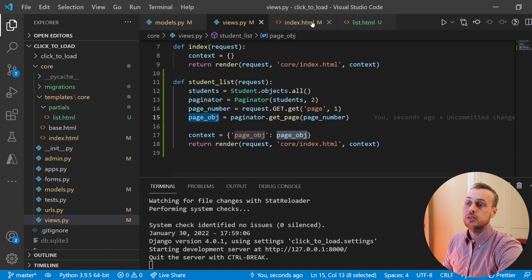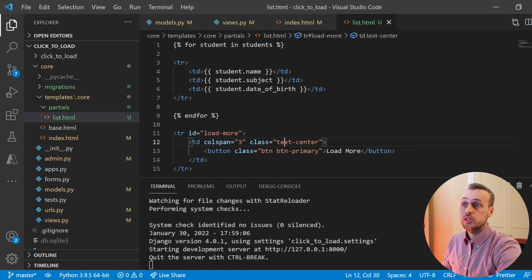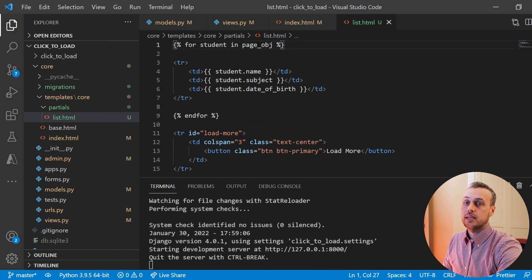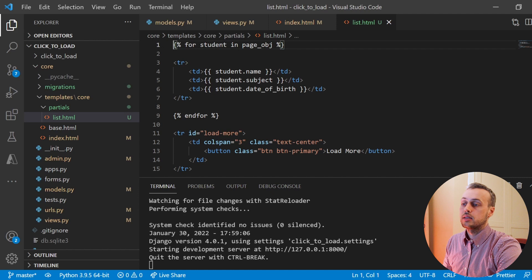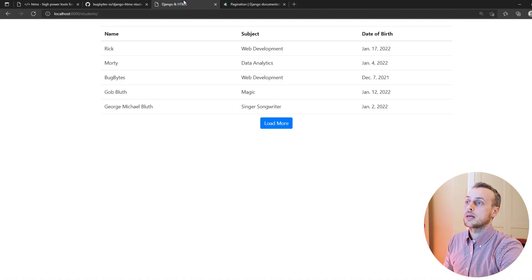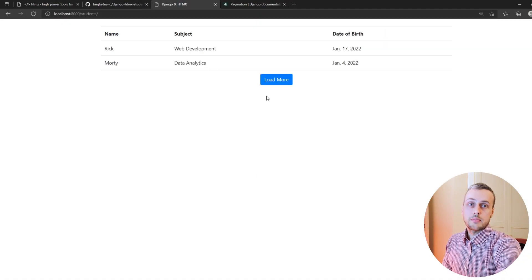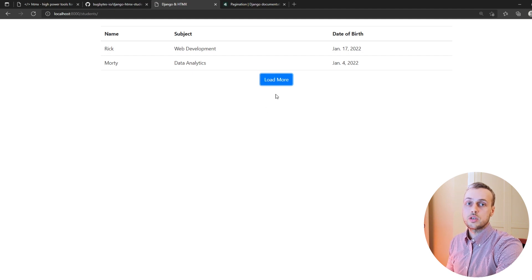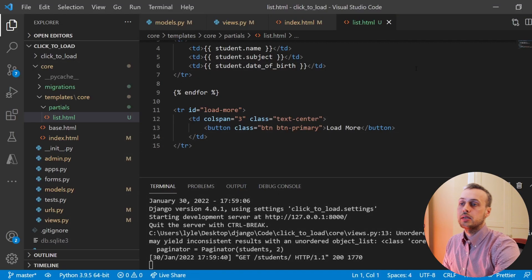In list.html we change the loop variable from students to the page_obj so we iterate over the current page's data. Reloading the page, we're now getting two students at a time — perfect for our setup. But clicking the button still won't work because we haven't added any HTMX attributes yet.